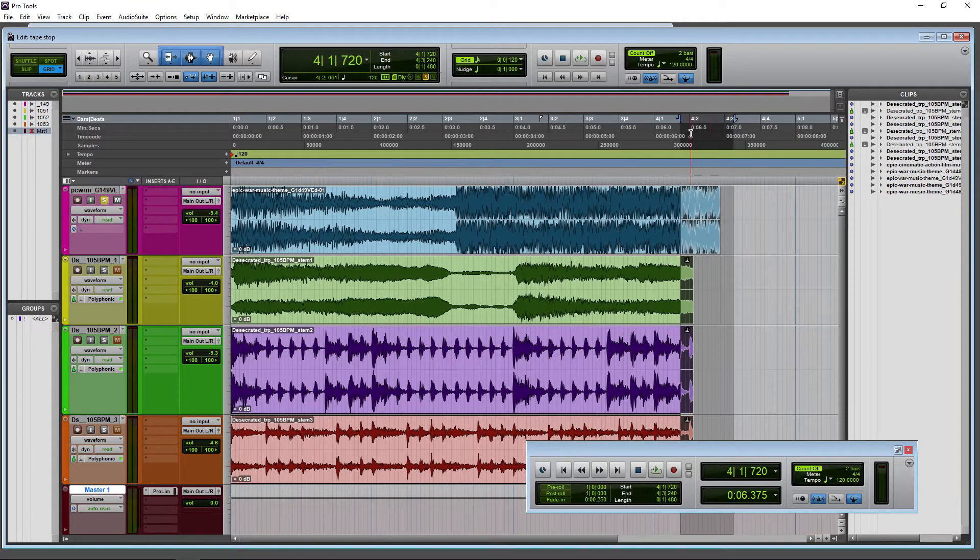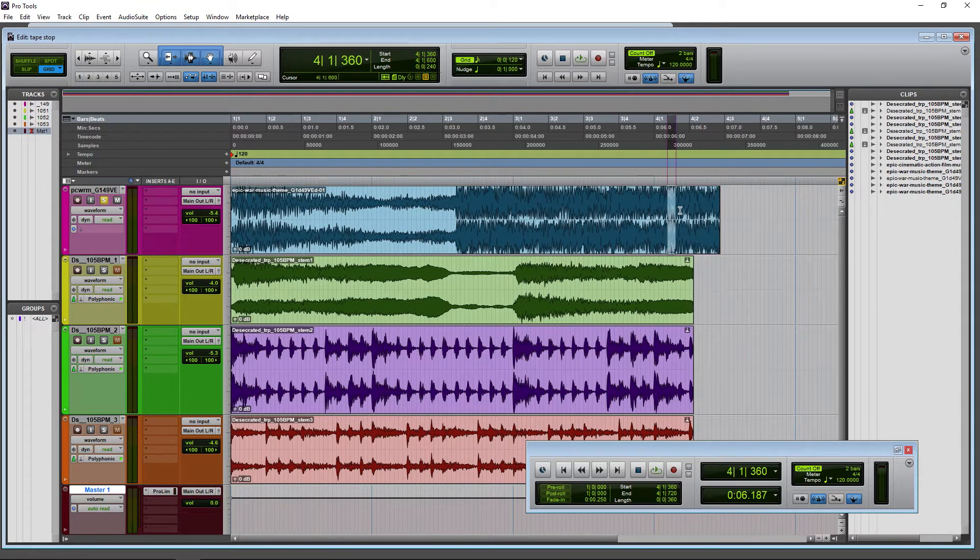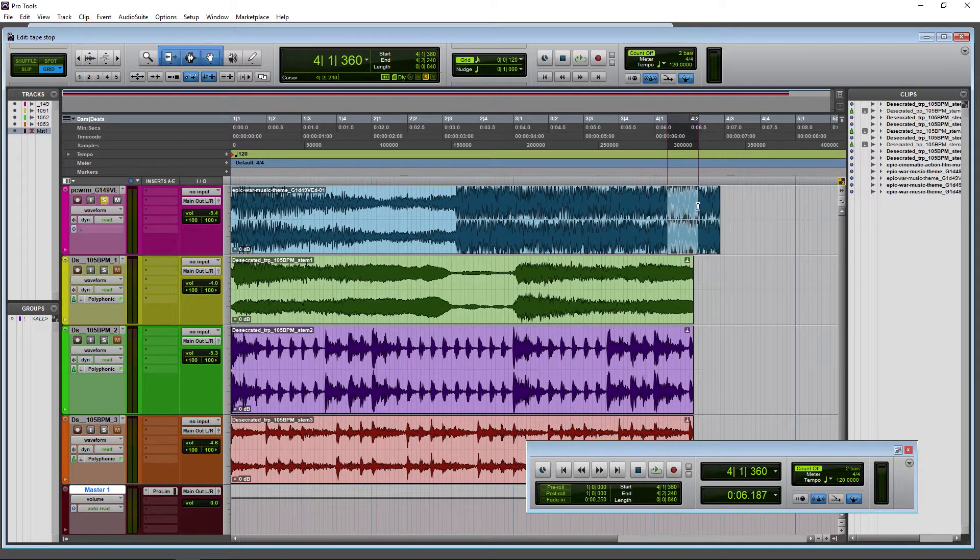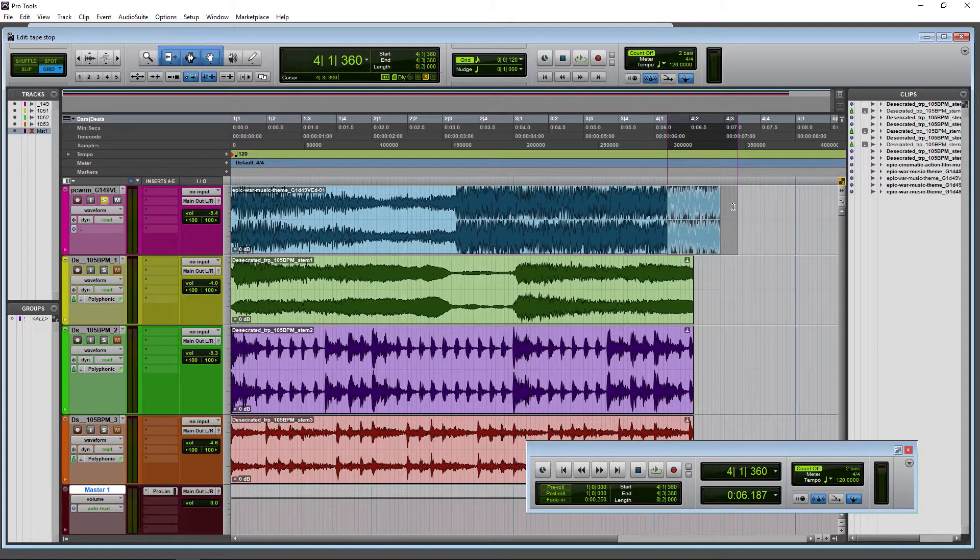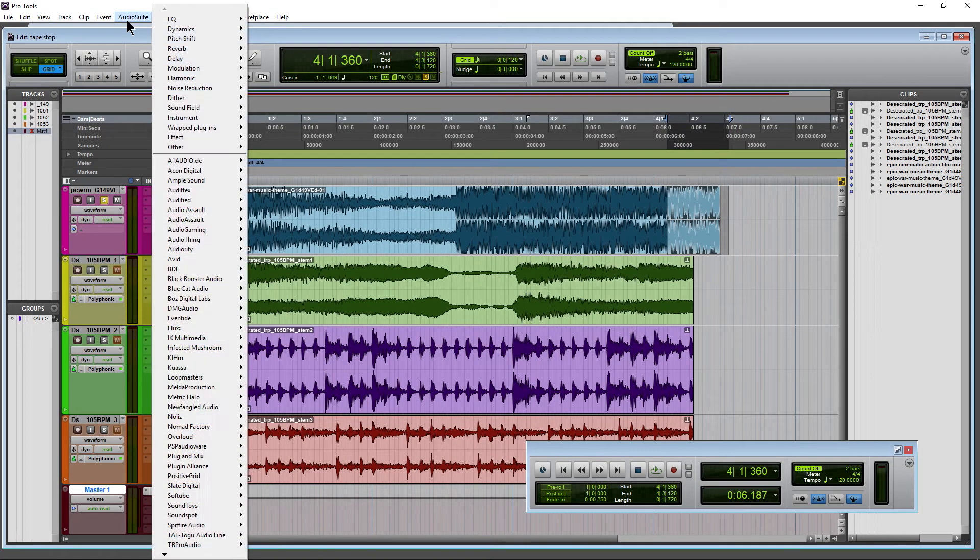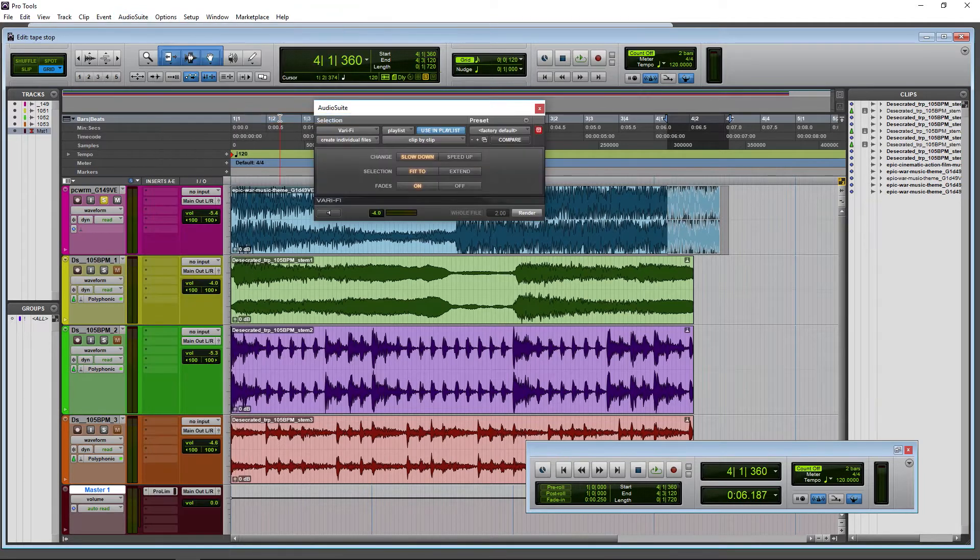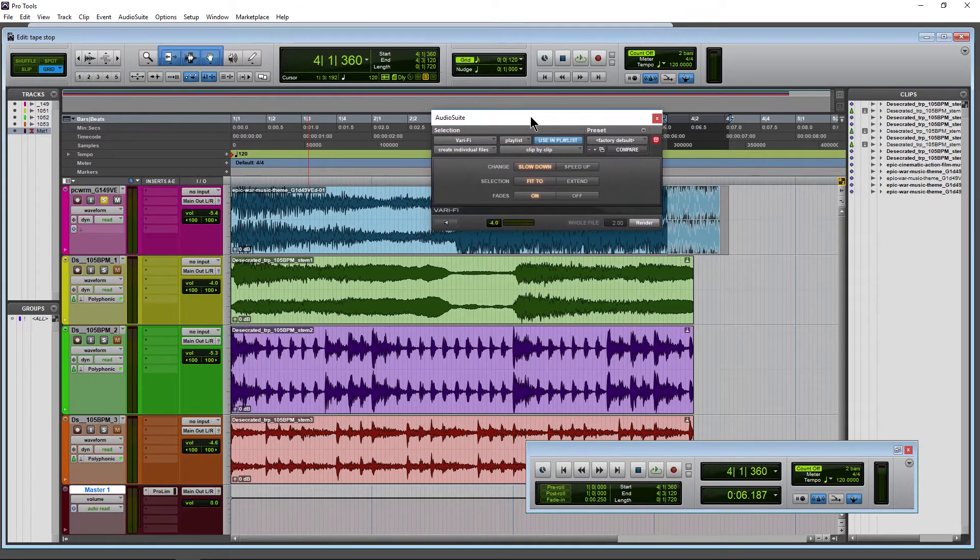Right now we're doing this over a simulated full mix. So just make our selection - we can always adjust it later. Come up here to Audio Suite Pitch Shift, and we want Varify. This is pretty cool.